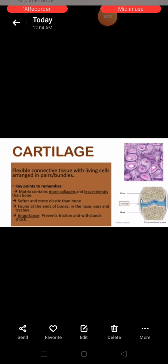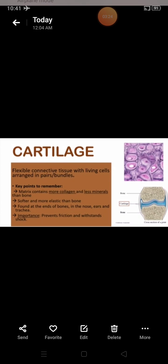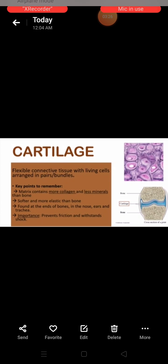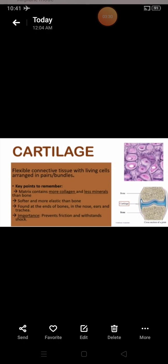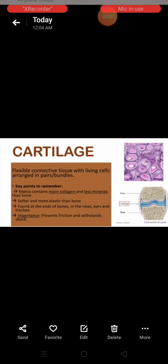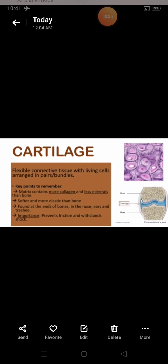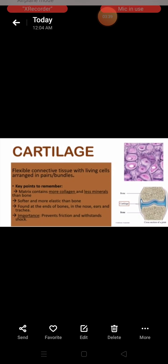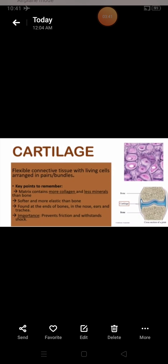We will now move on to connective tissue proper. Connective tissue proper means they have all components like cells, fibers, and matrix.